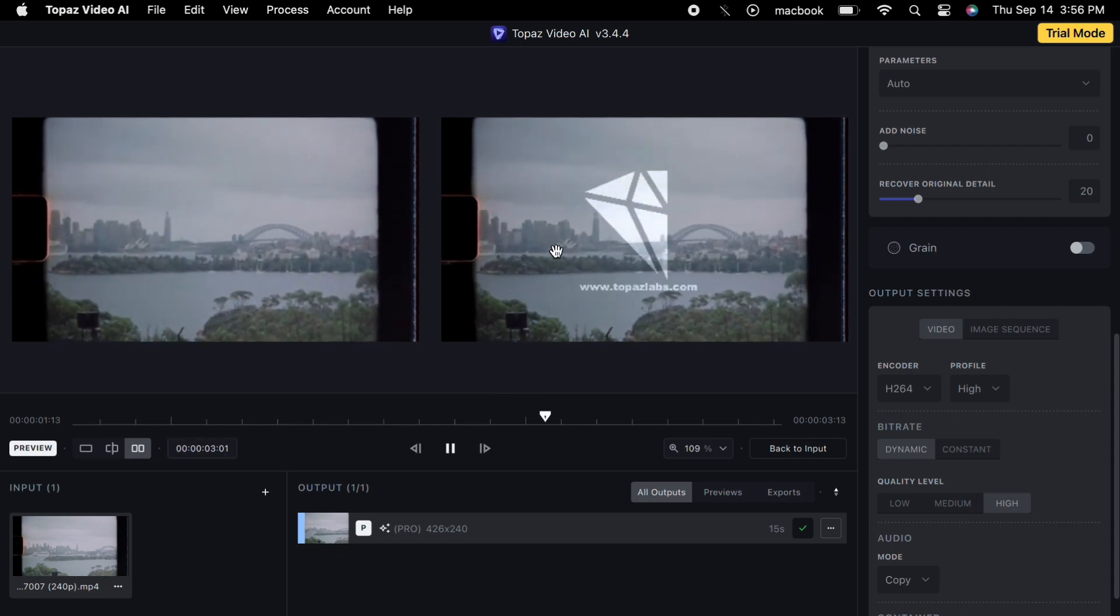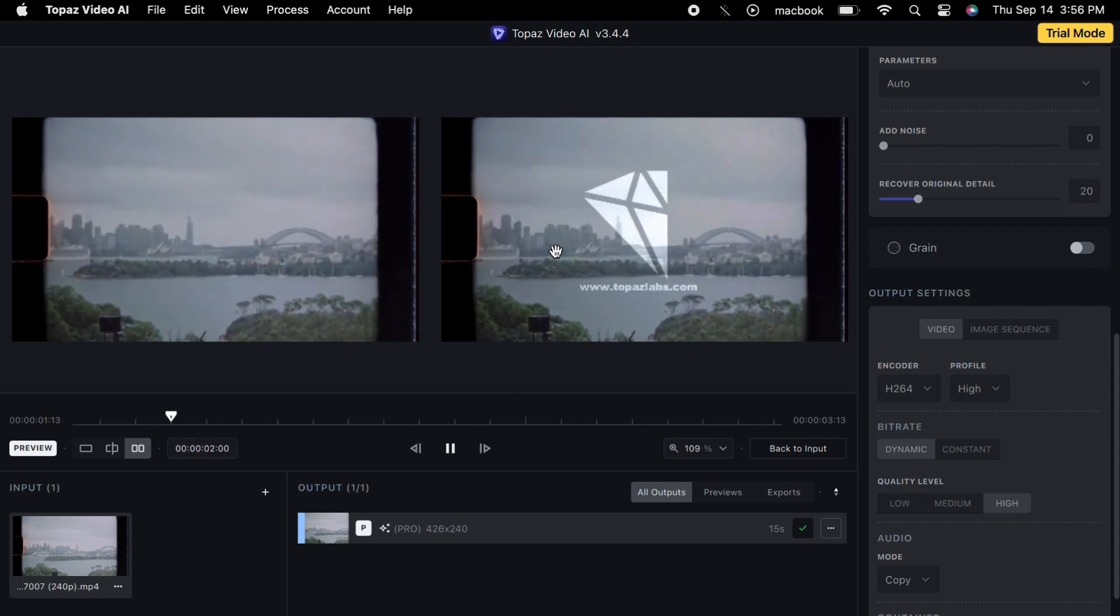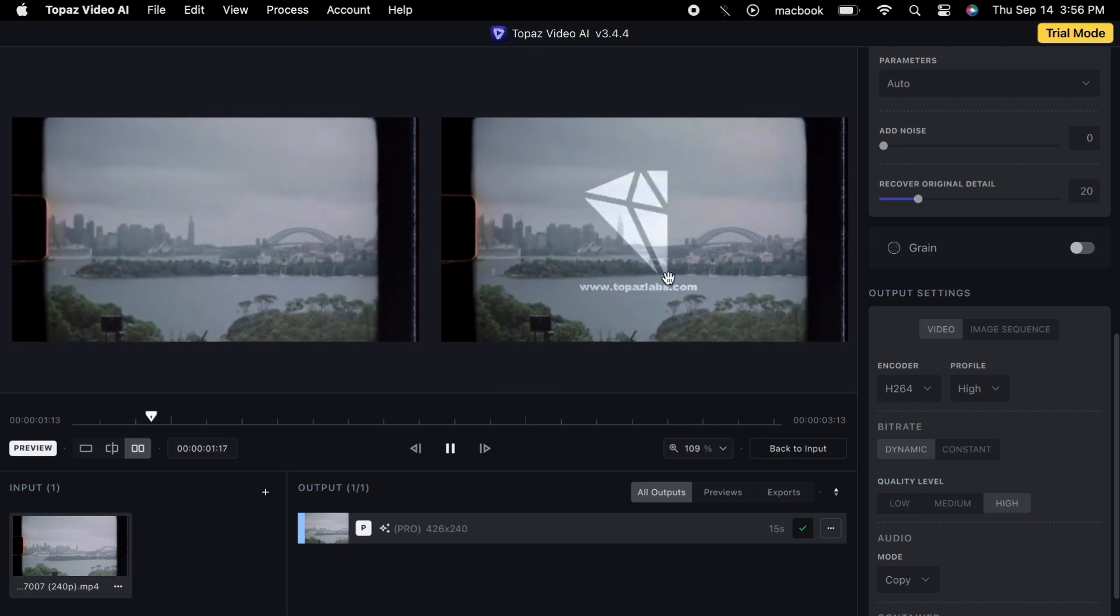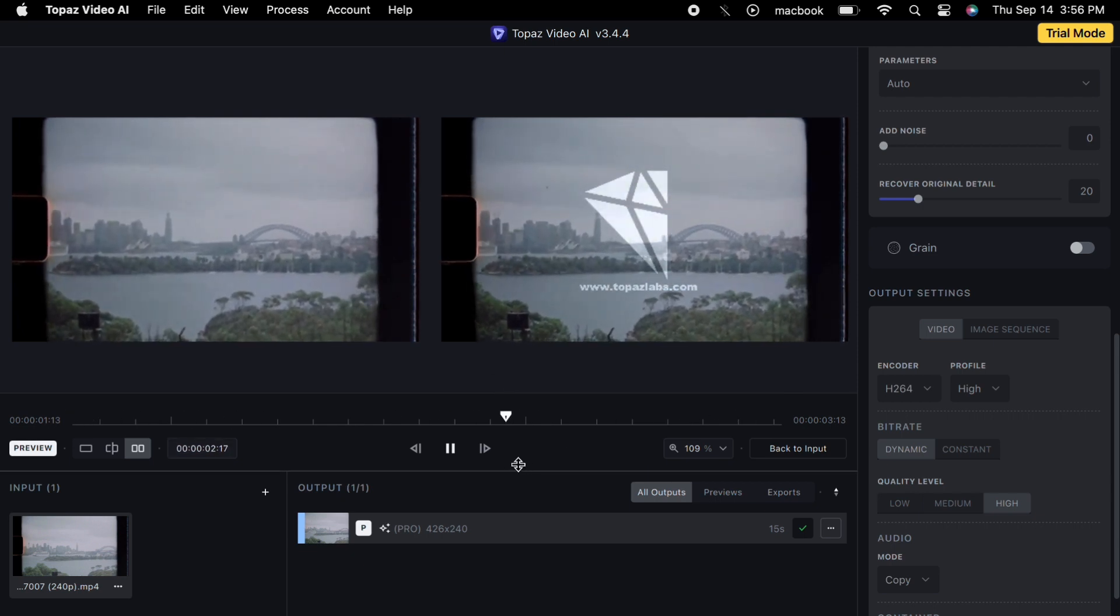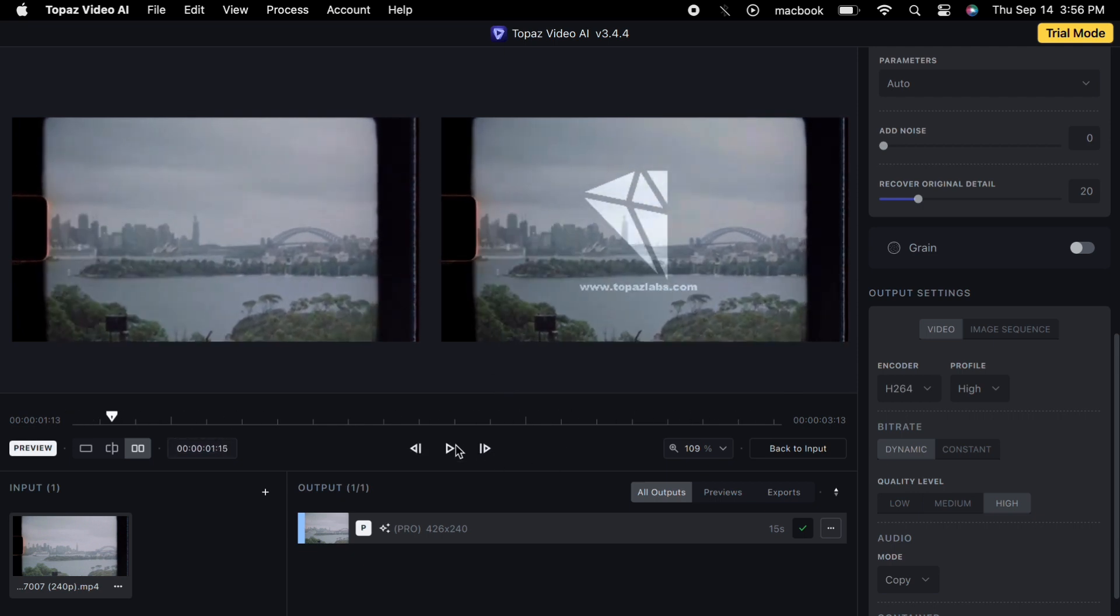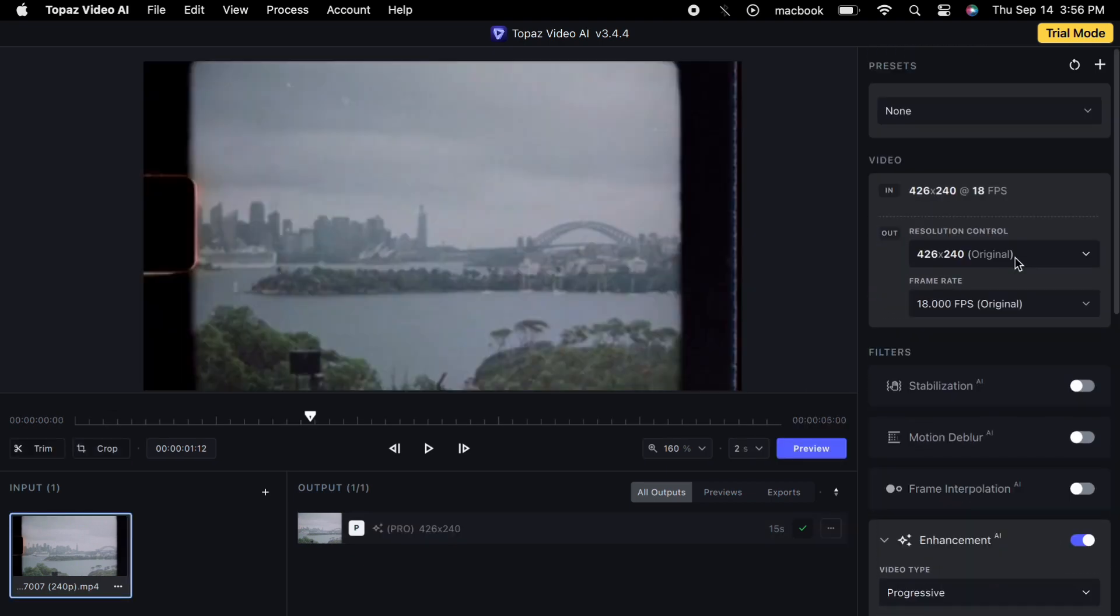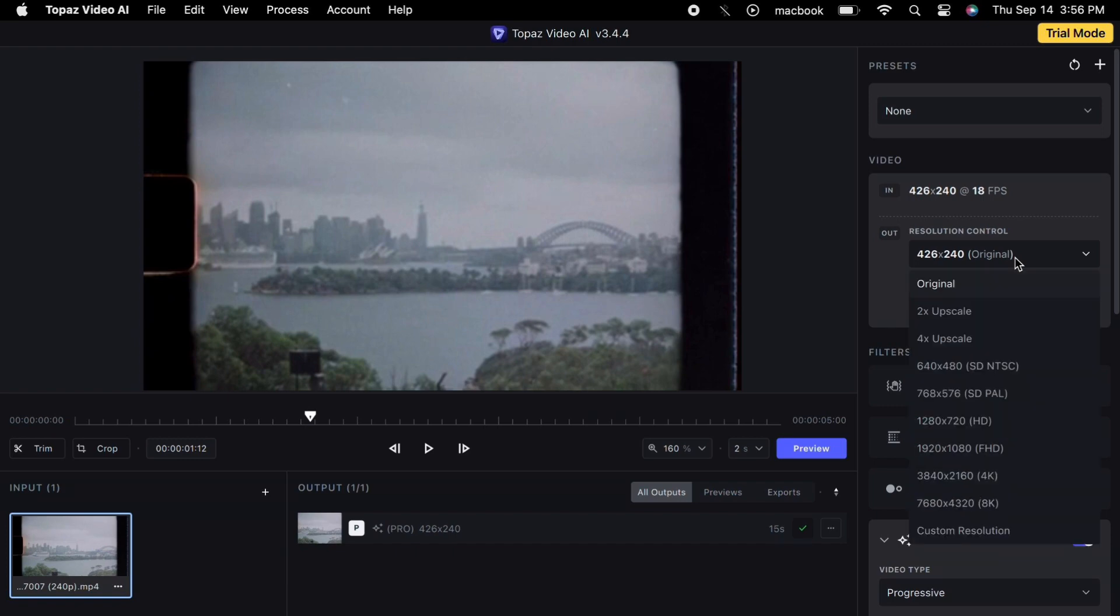However, we are aiming for a 4K video. Located conveniently in the upper right-hand corner of our interface is a crucial tool, the Resolution Control. Now, let us navigate to this Resolution Control. Just a click away, once you have done that, you'll be presented with an array of options. But for our quest towards 4K excellence, we are going to select the 4K Upscale option.